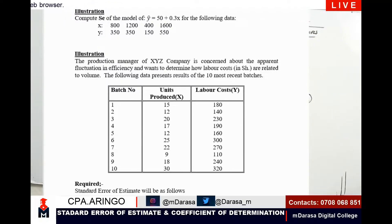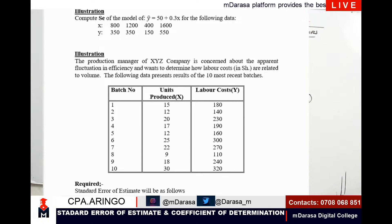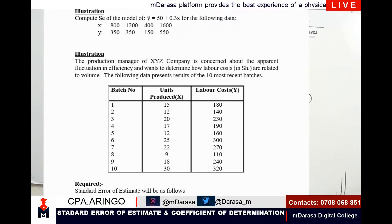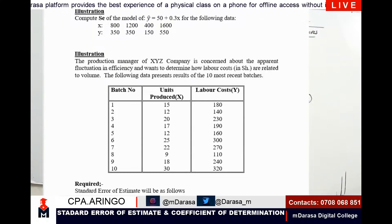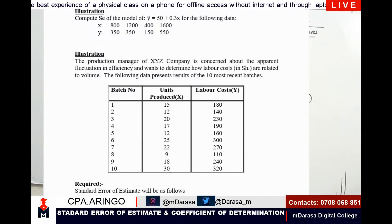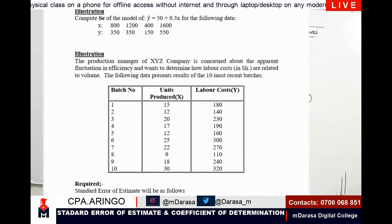In illustration question number one, we are told to compute the standard error of the model: y-hat equals 50 plus 0.3x, for the following data where x and y values are given. That is what you are required to do — compute the standard error using this data.